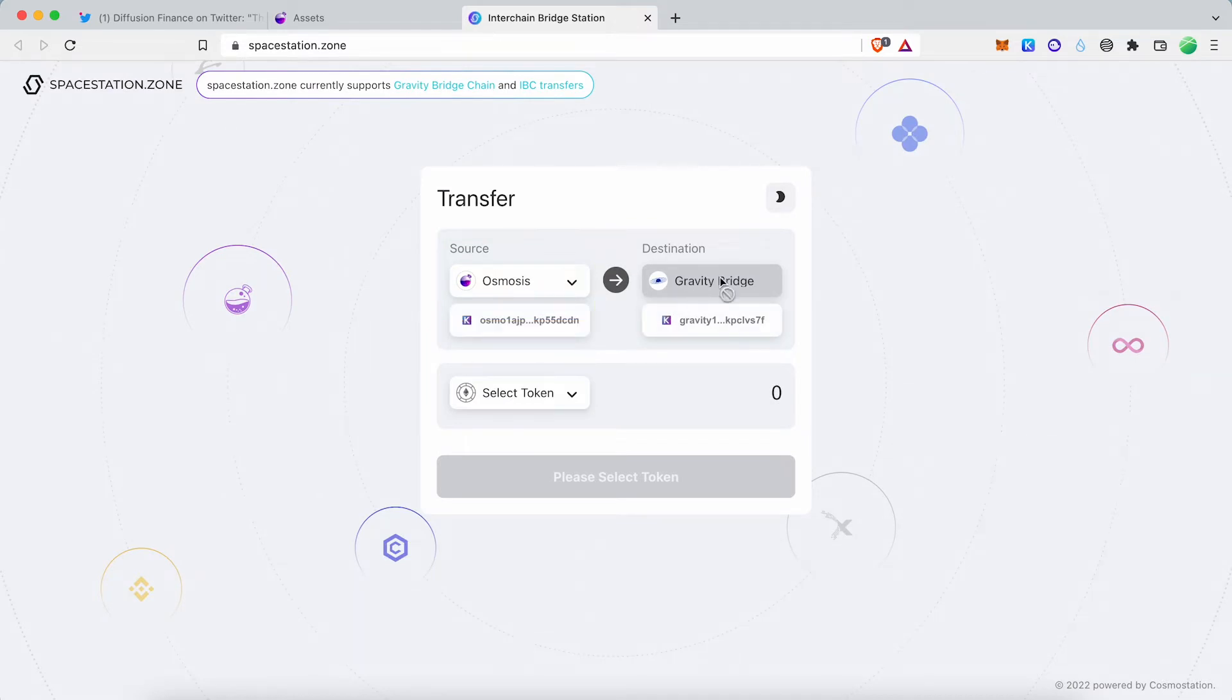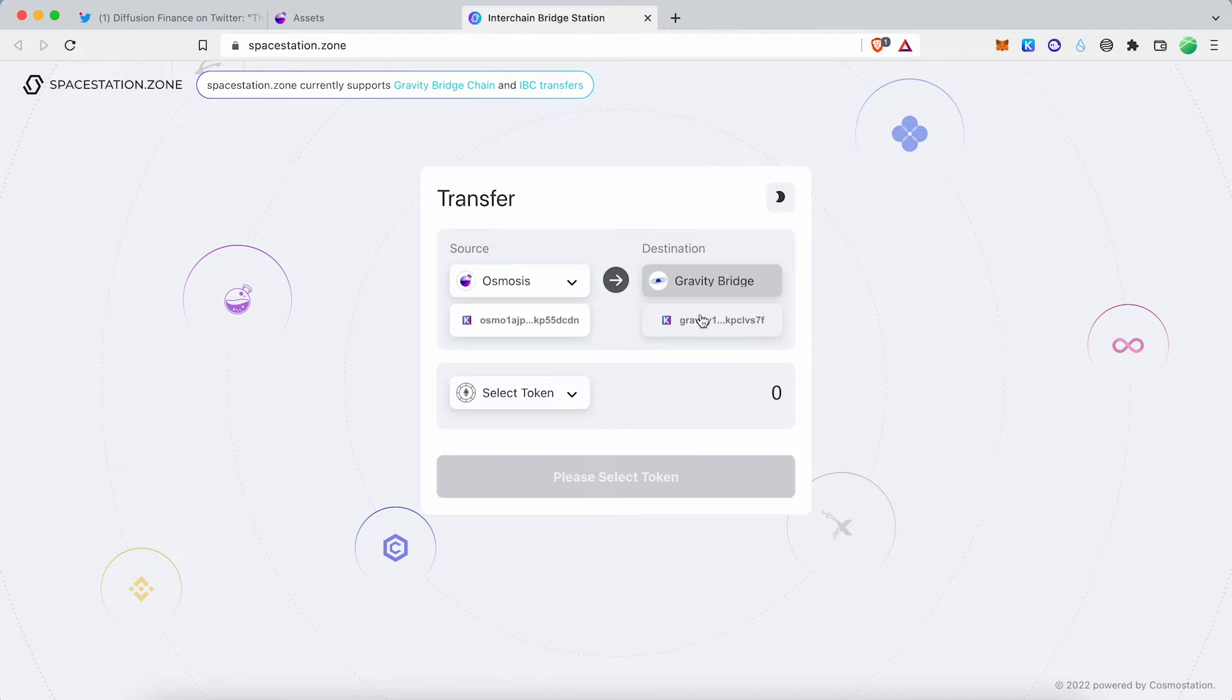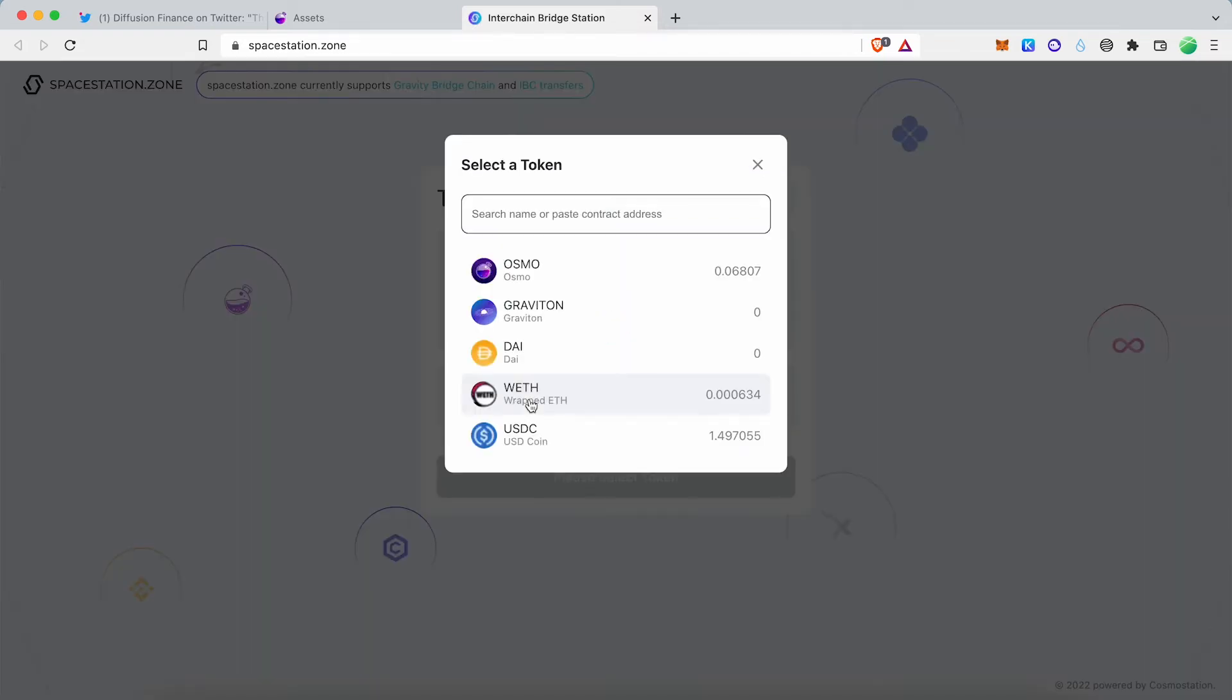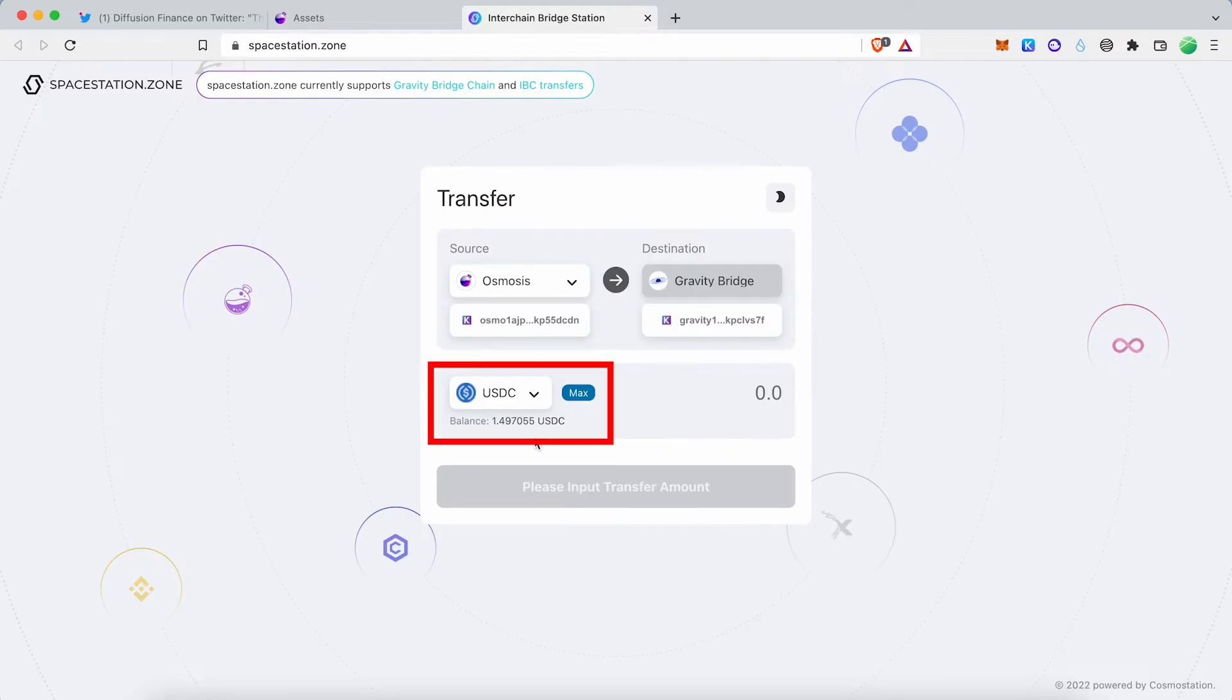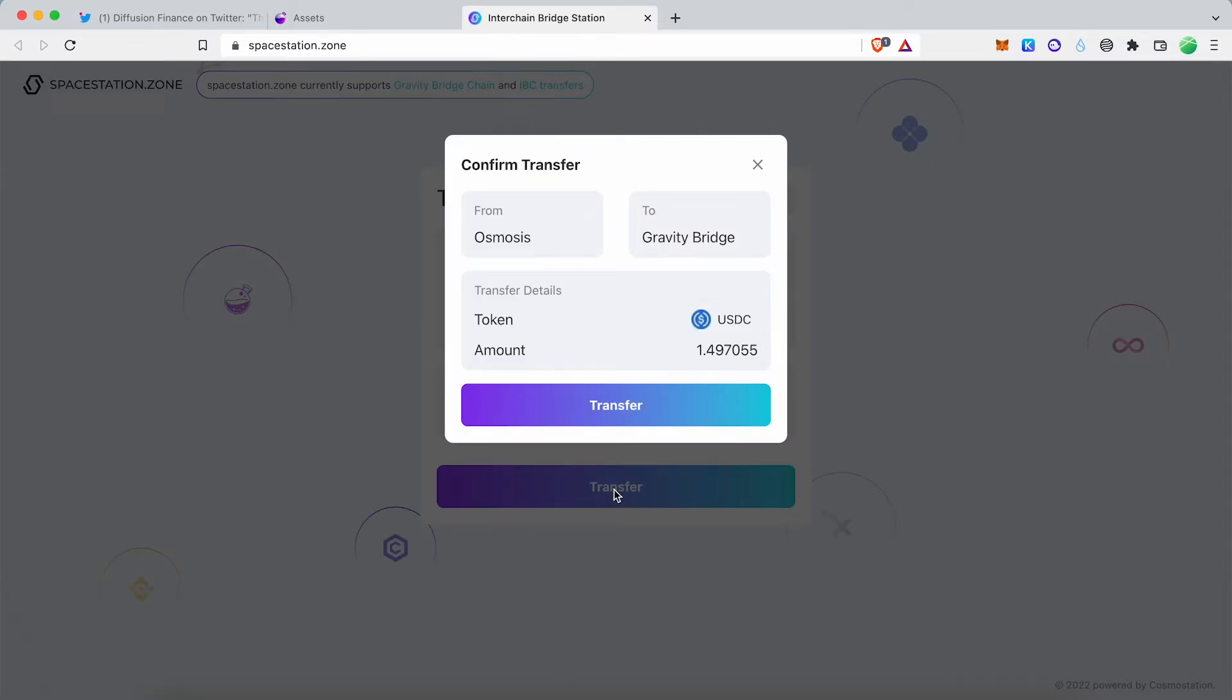Select source chain as Osmosis and destination chain as Gravity Bridge. Select token USDC. Enter the USDC amount and complete the IBC transaction.